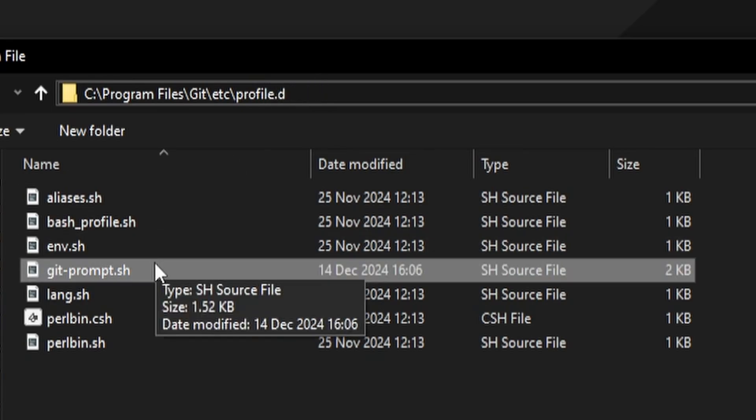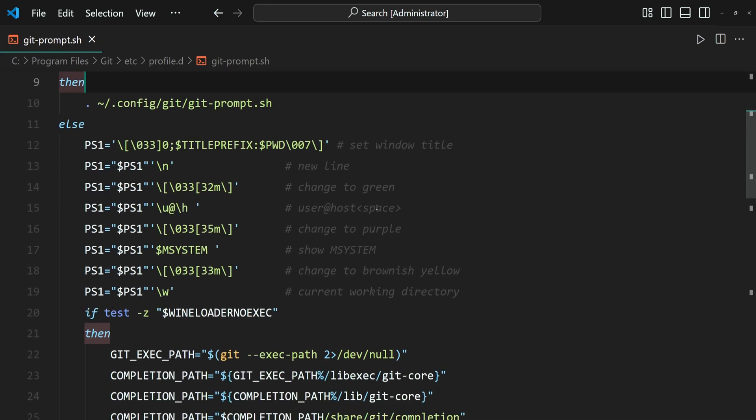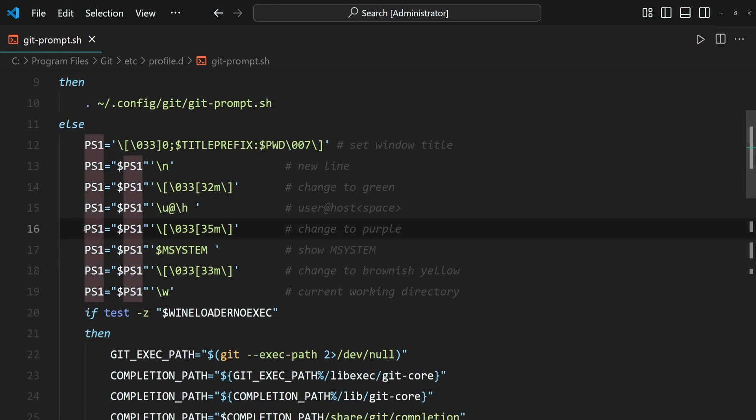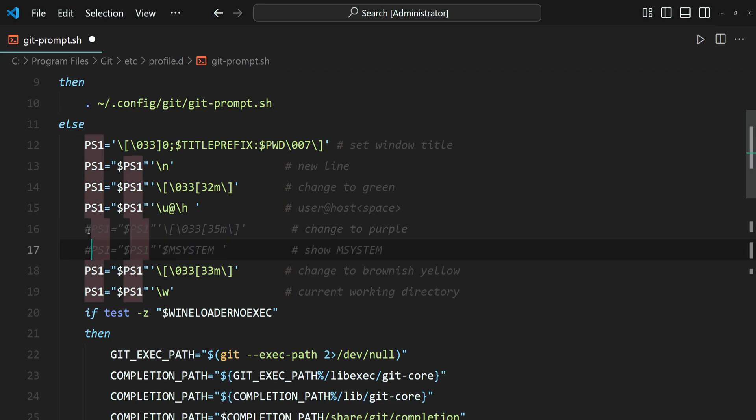Then scroll down a bit until you find these two lines of code, and let's comment them out by adding this hash or number sign in front of them.